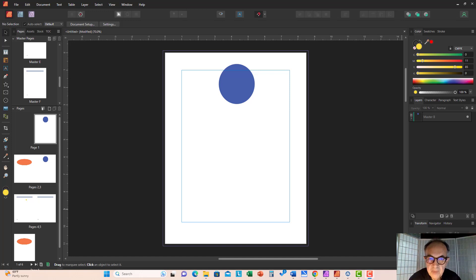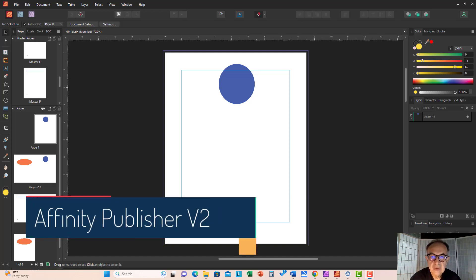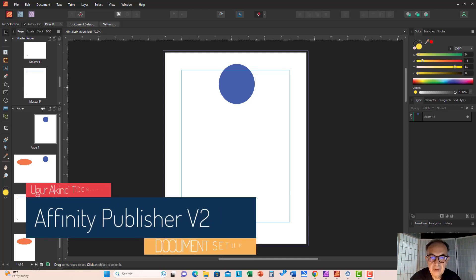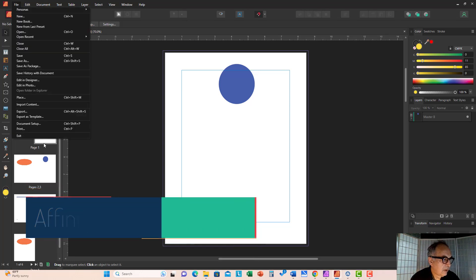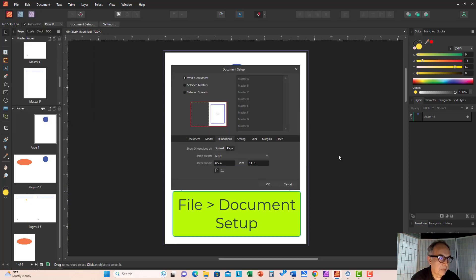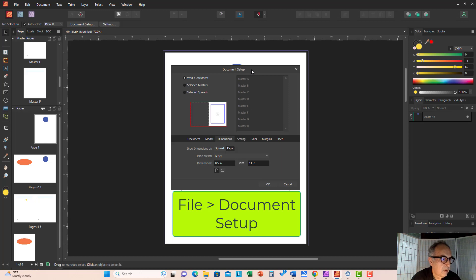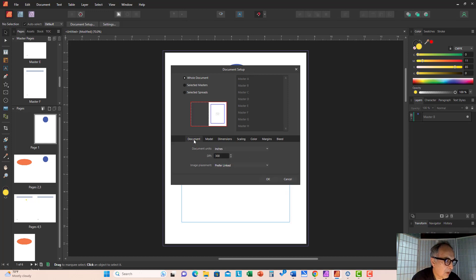Hi, everyone. Today we will look at document setup, which is a very important step when you are creating any kind of document. To do that, you go to File and select Document Setup.